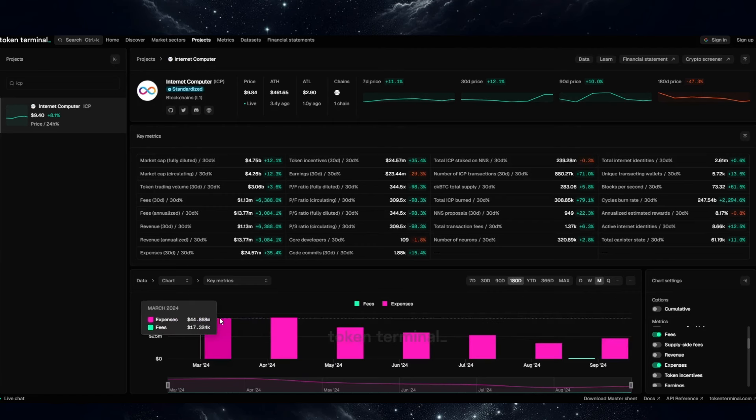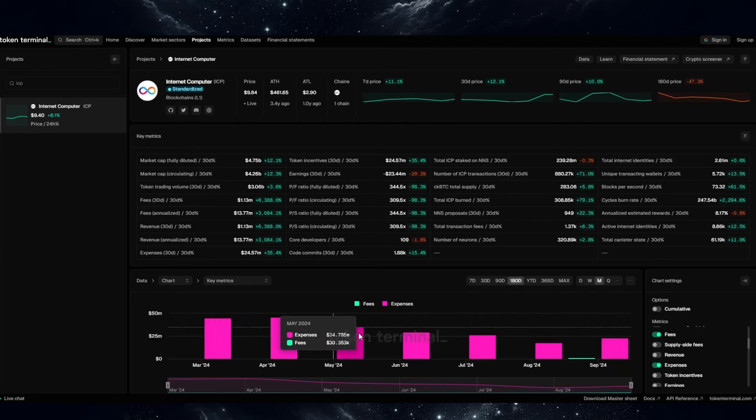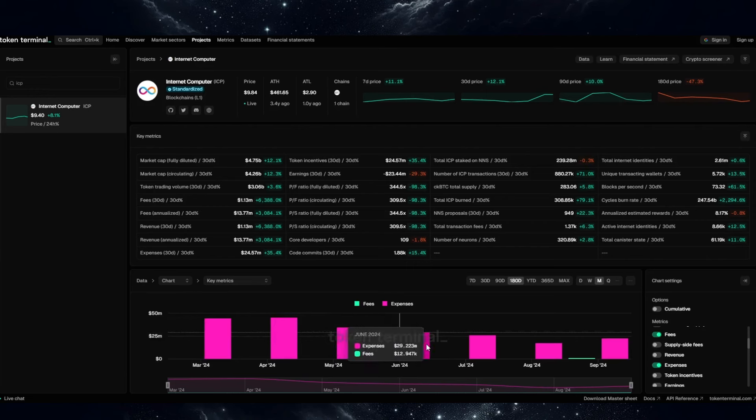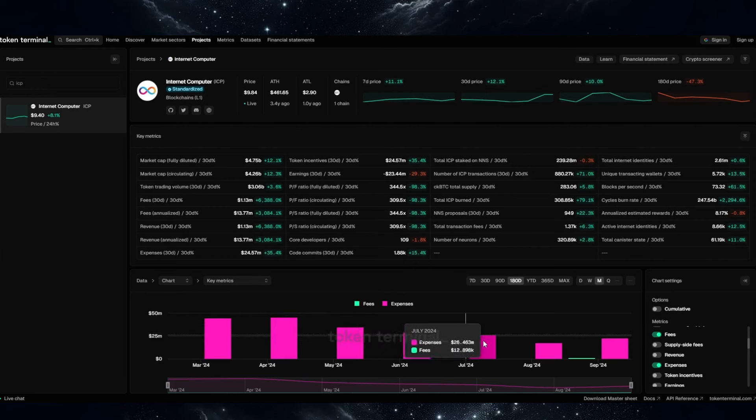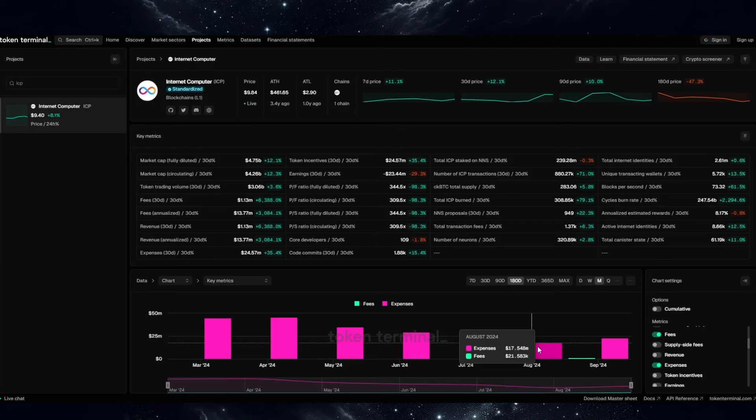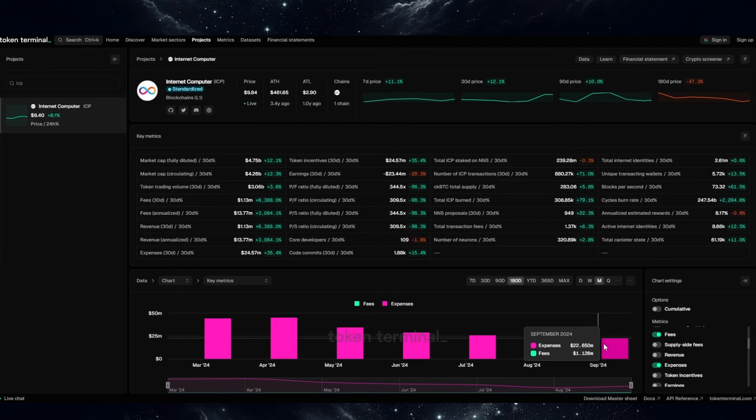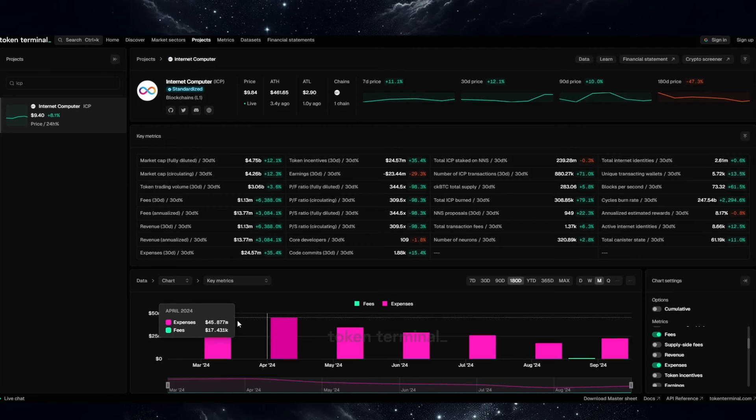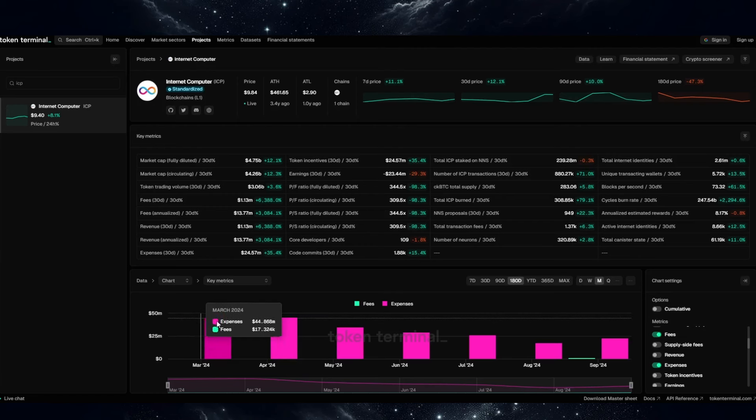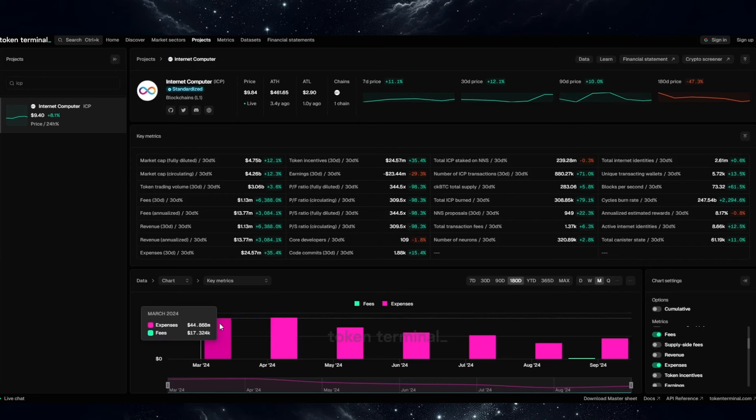Let's check the expenses. So in March, around $44 million. In May, already 34. In June, 29. In July, 26. In August, only $17 million of expenses. Now, this month, a little bit higher. Currently, sitting at around $22.6 million. However, this is still a huge cut of expenses compared to the month of March, $45 million.